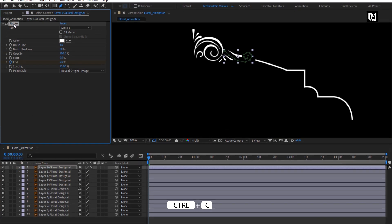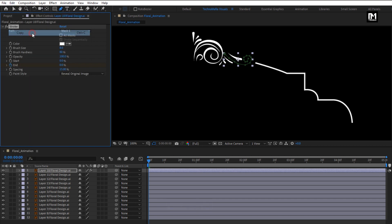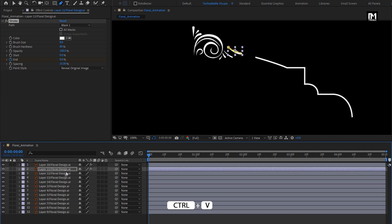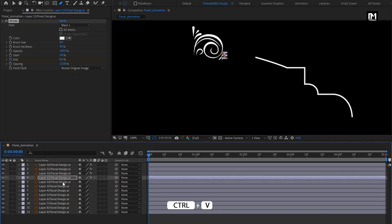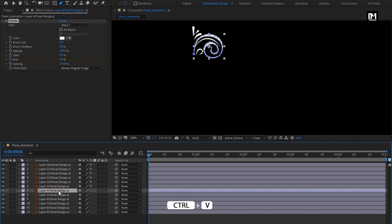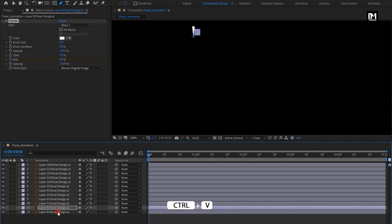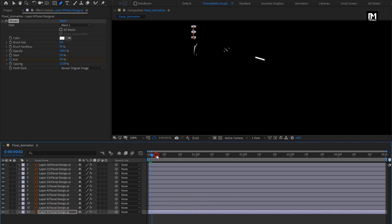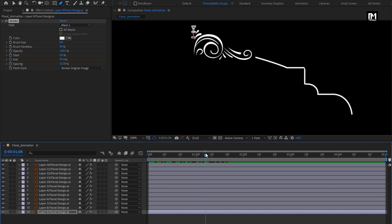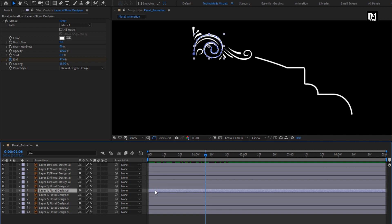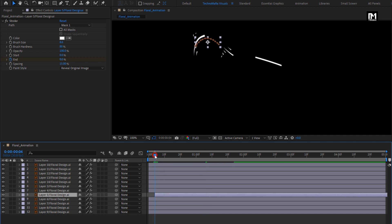Now we will copy this stroke effect. Before you paste it on another layer, make sure you are at the start of the timeline, then press Ctrl+V to paste the stroke effect. Do it for all the layers. You can see the preview — here all the layers are revealing at the same time. Now for these layers, we will adjust their position on the timeline so that they appear revealed one after the other.